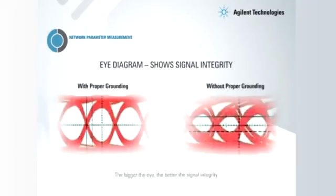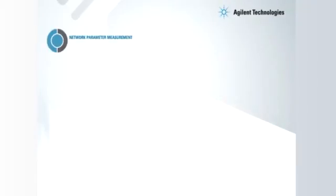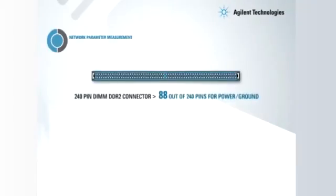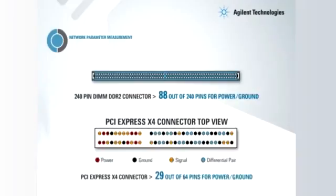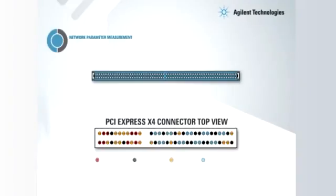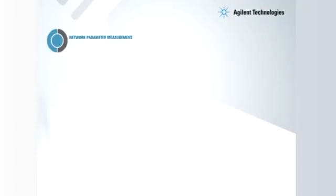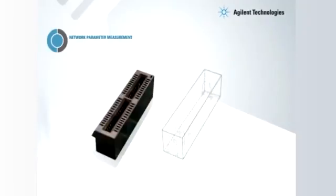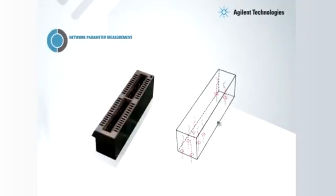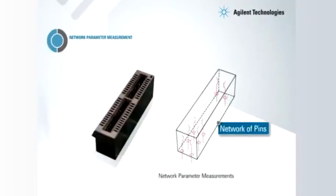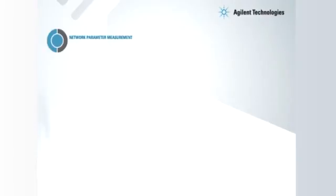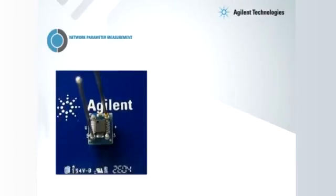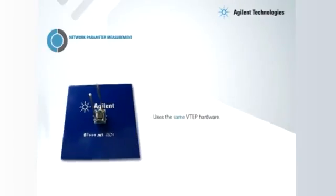As technology advances, proper grounding is critical and more so when such a large proportion of pins is dedicated for power and ground. This amazing technology works by measuring the pin network parameters. This capability was originally designed into the VTEP hardware and the i3070 software enables it.